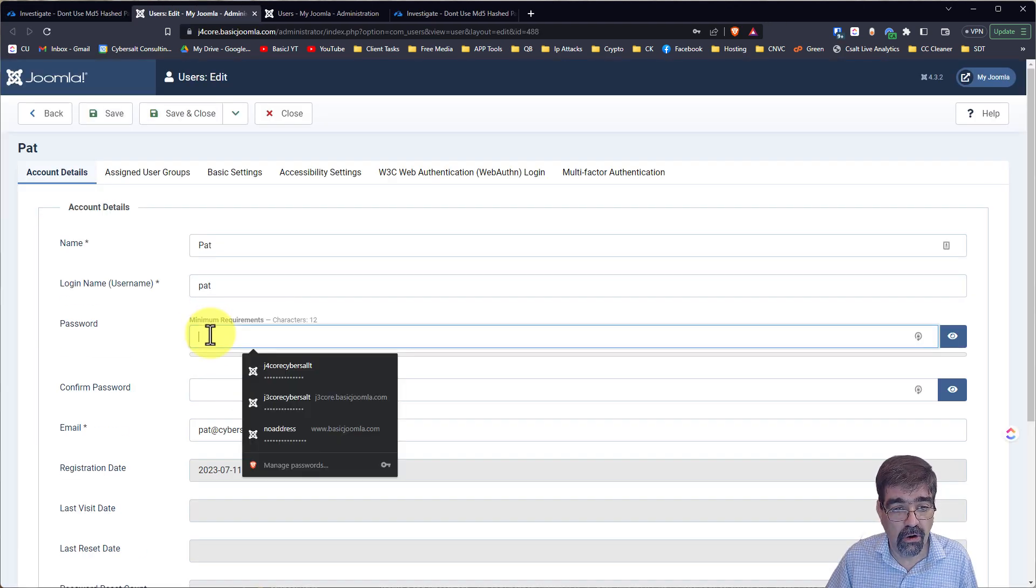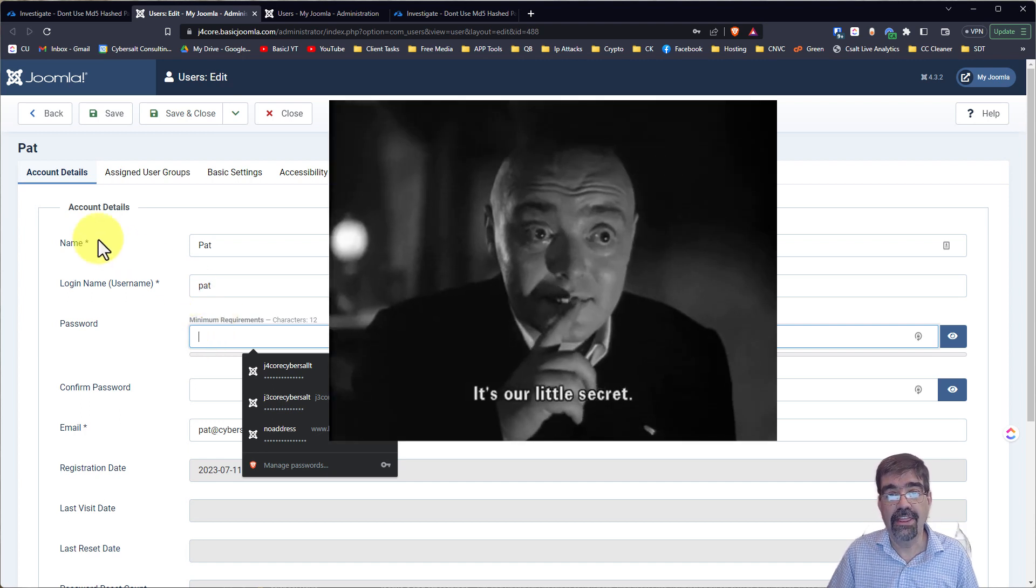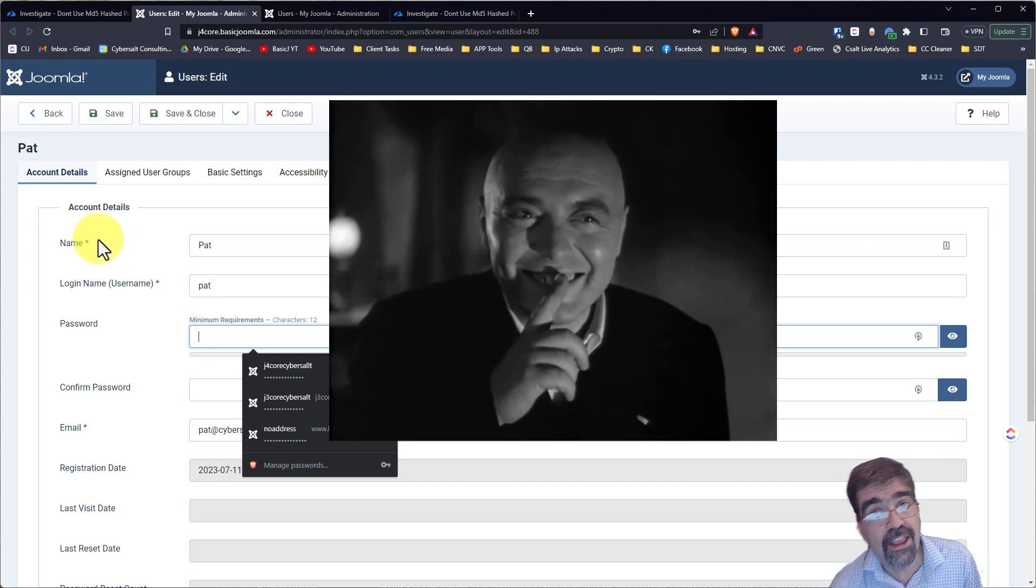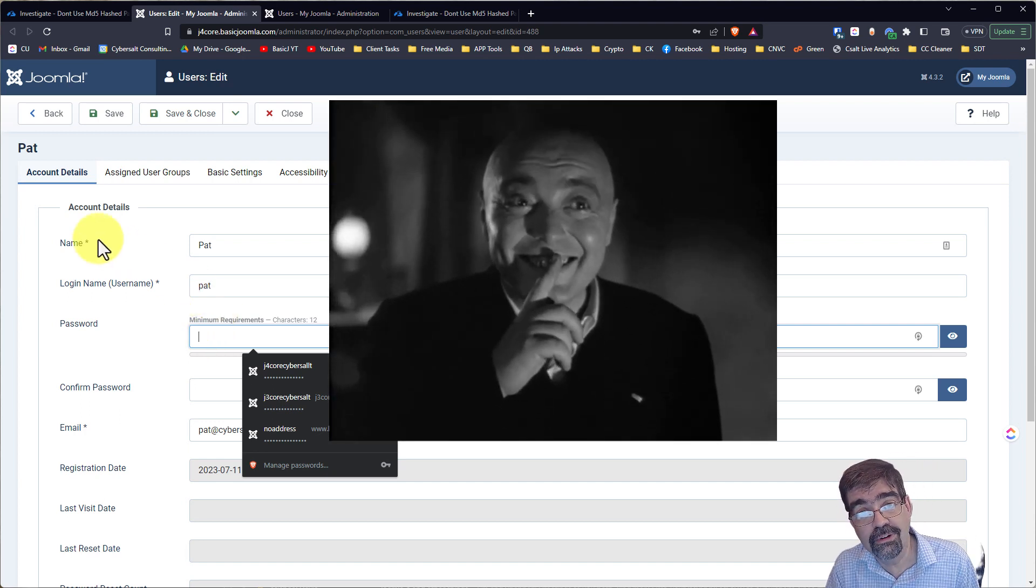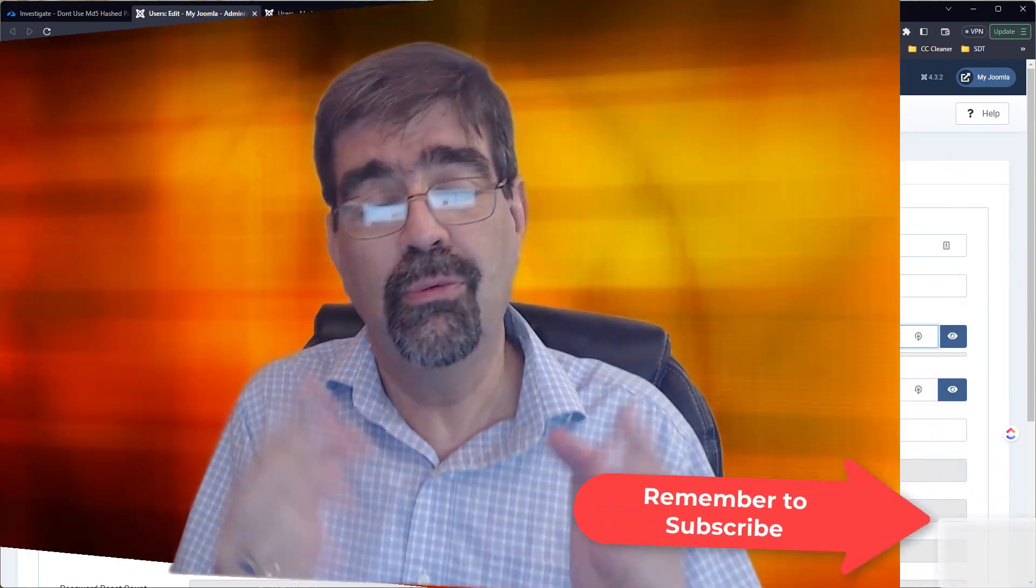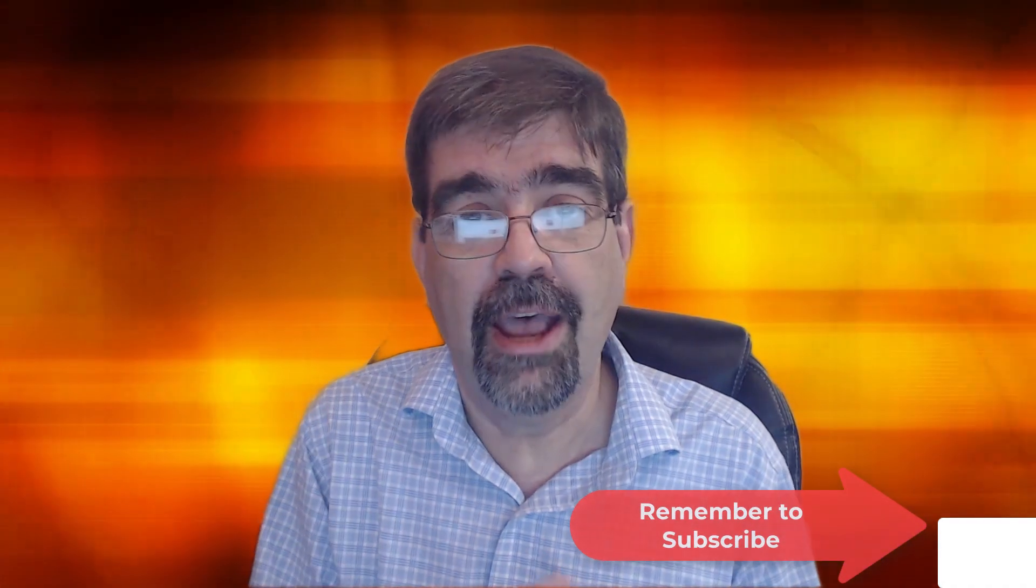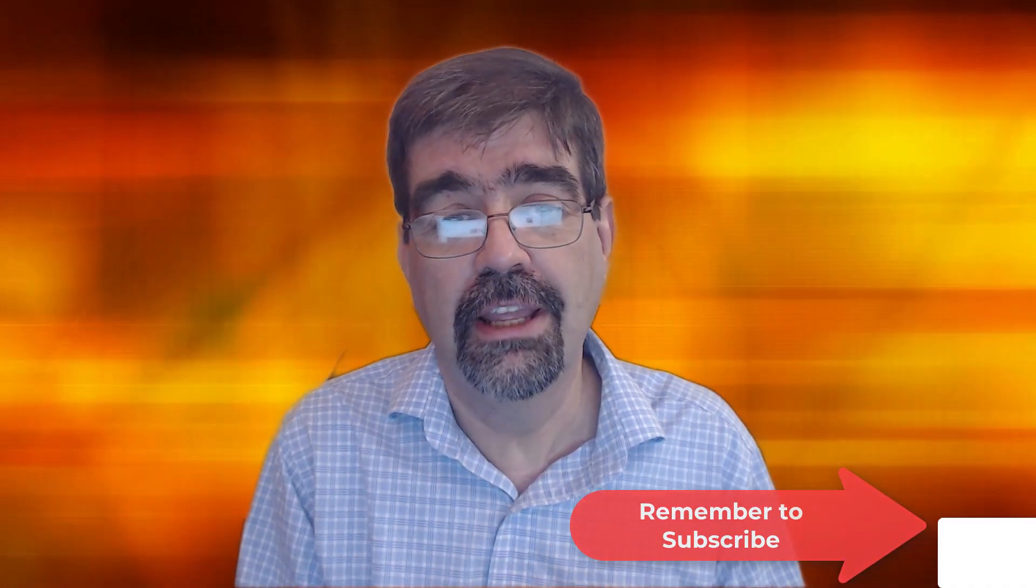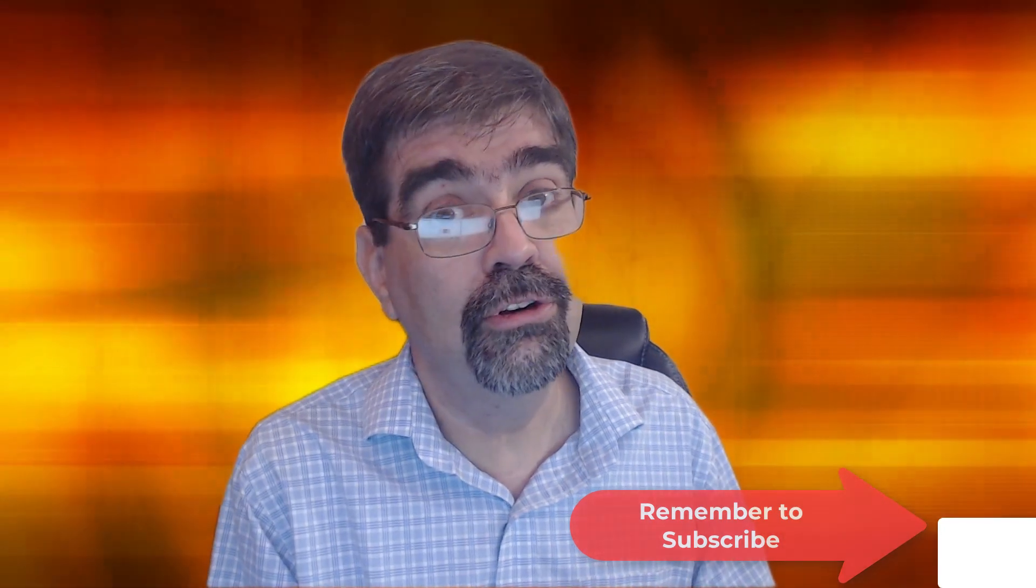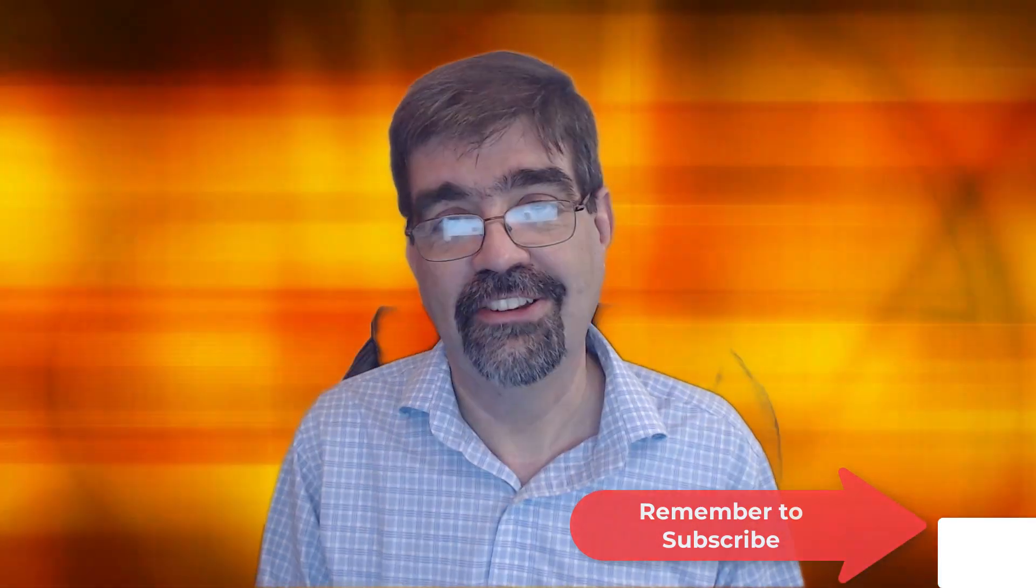you could actually just go in and give Pat a new password, save it, and then send them a password saying, hey, Pat, I changed your password or call them. It really all depends on what's happening with your site and who your users are and how tech savvy they are.